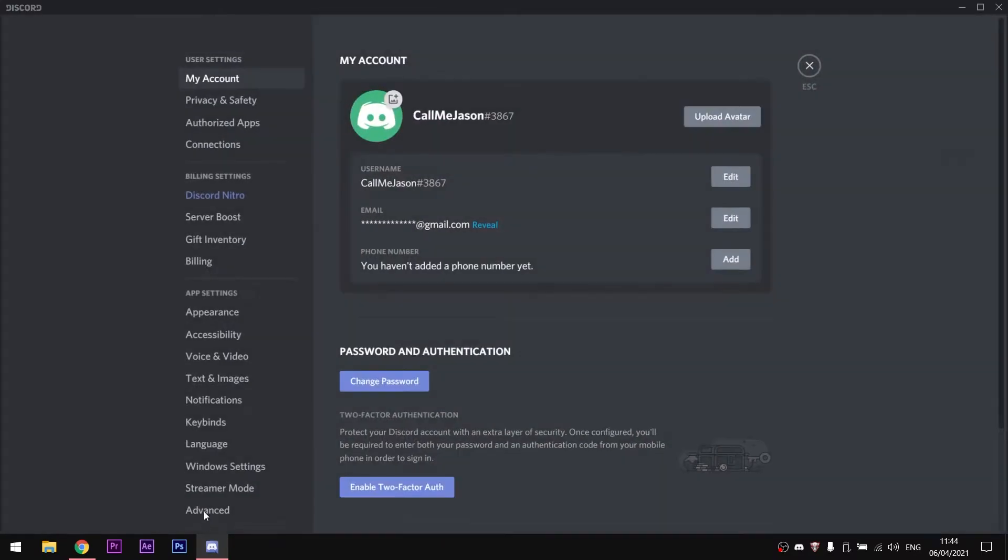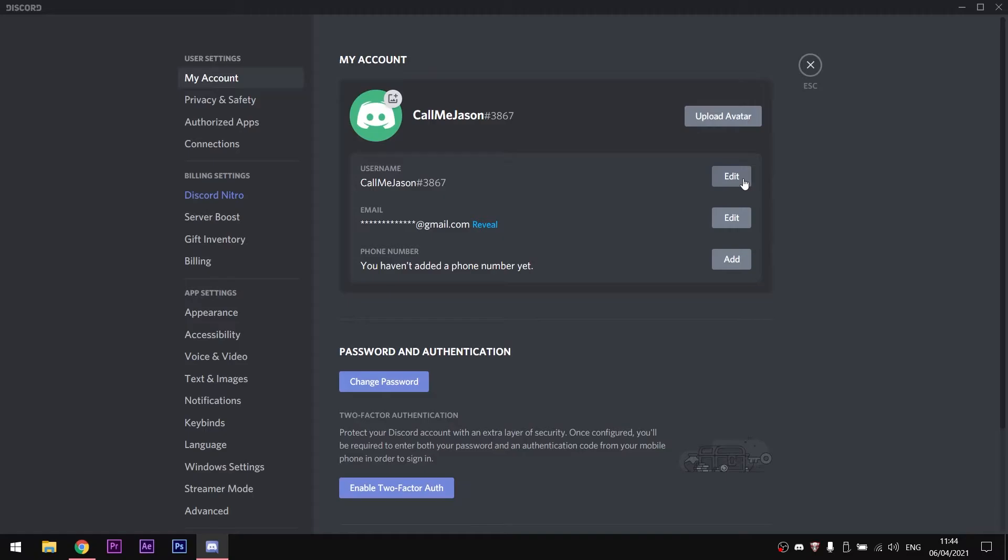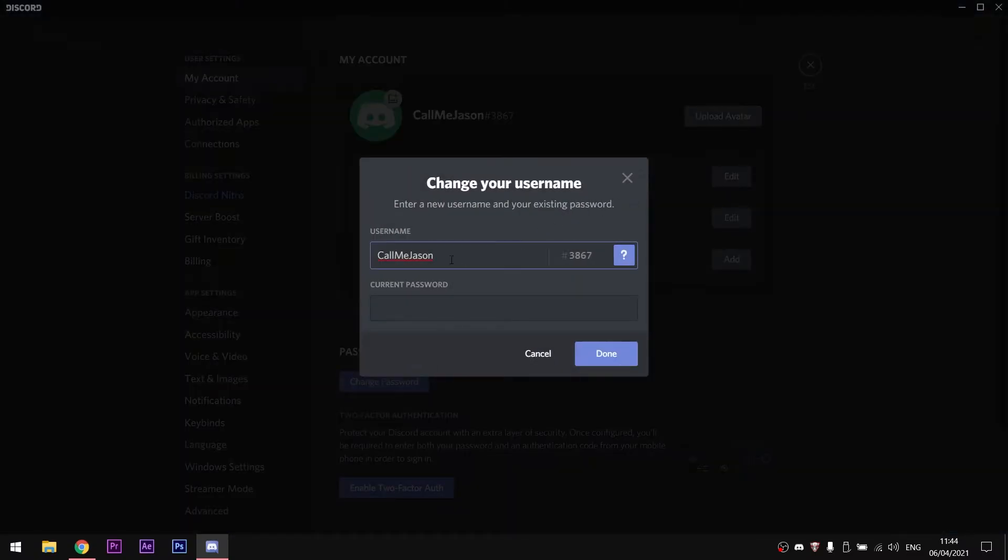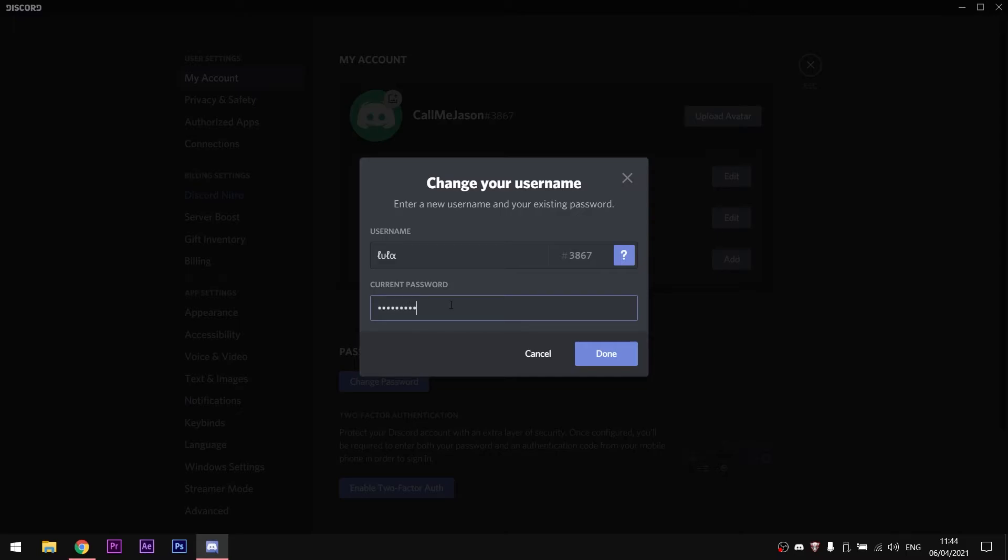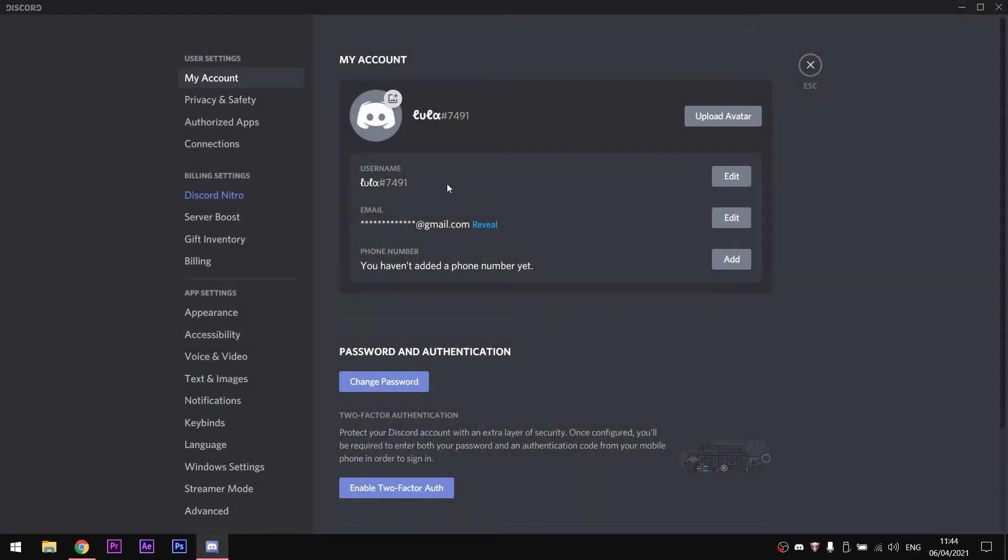Now go to user settings, then on the username click on edit and paste the name that we copied from the list in our name field. Then click on save and you will notice that the tag has changed.